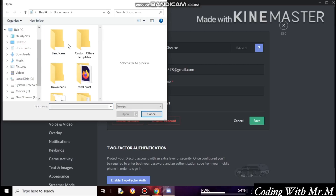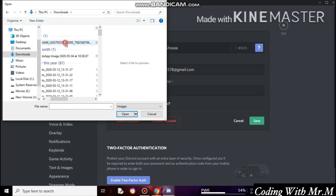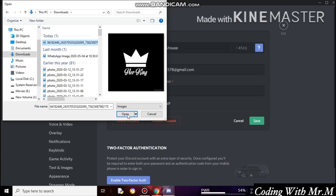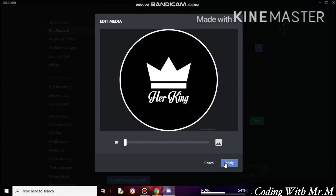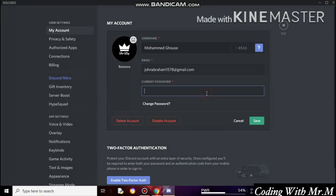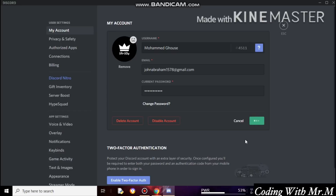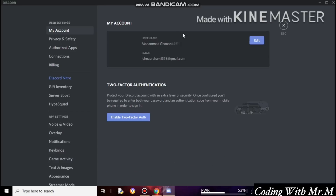Go to Downloads and scroll down. This is my profile picture — select it and click Open. Click OK and then click Apply. I need to enter my password, then click Save. I successfully created a Discord account.